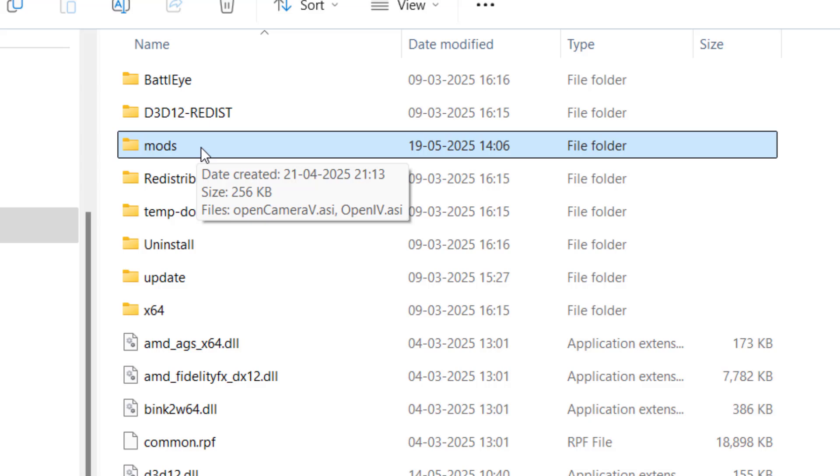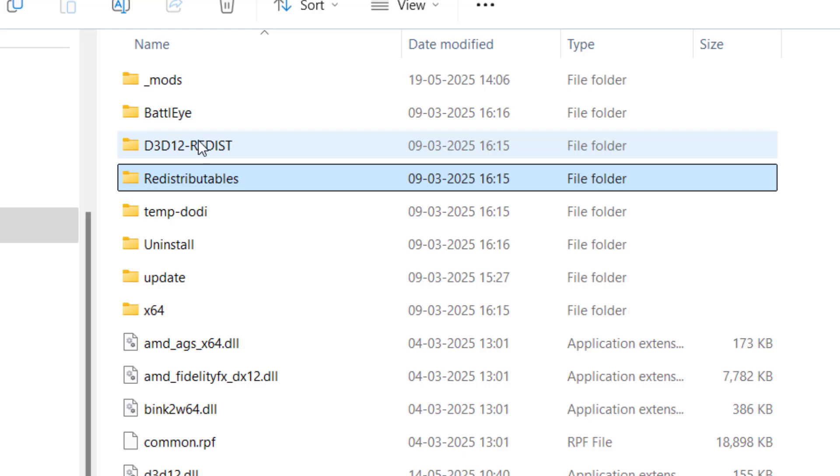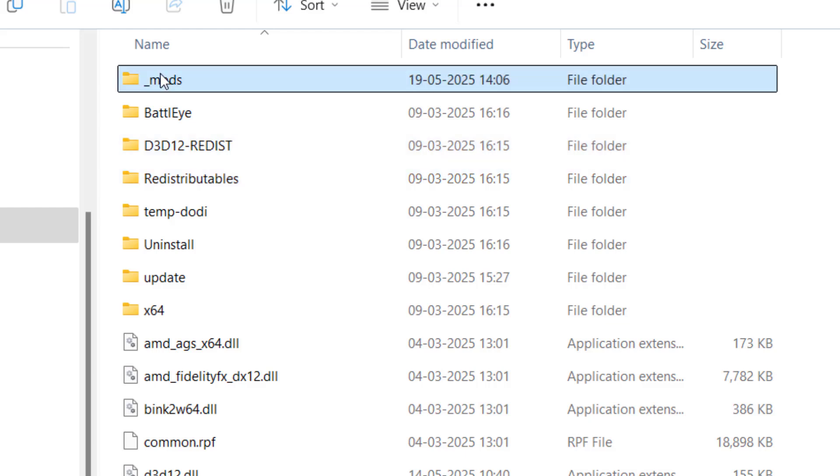Thirdly, make sure you put an underscore mark before the M in the mods folder. I'll go ahead and rename the mods folder and type in underscore and then type the name mods. So make sure you rename the mods folder like this and install mods only in the mods folder.